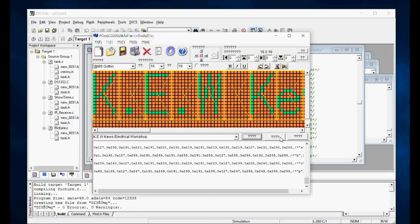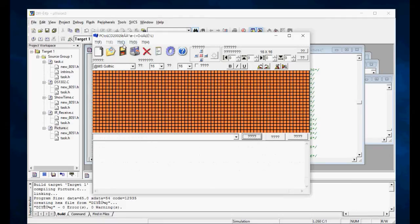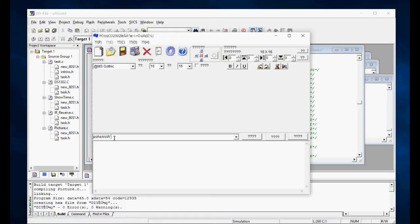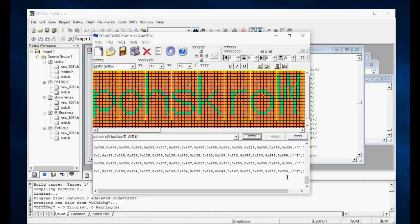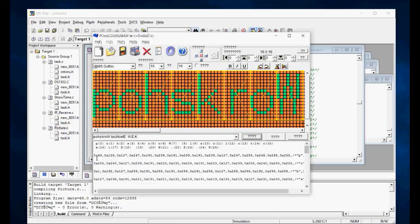I thought there was a command on the other program that would automatically reverse it, but I can't find it. So let's write it backwards: P-O-H-S-K-R-O-W capital W, L-A-C-I-R-T-C-E-L capital E — wait, L-A-C-I-R-T-C-E-L capital E, L-A-C-R-T-C-E-L. I might put an extra space in there. Okay, let's convert that.